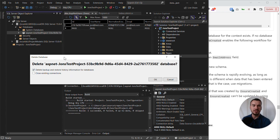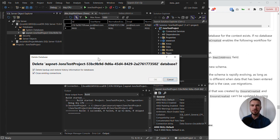It will then ask us just to double-check, are we happy to do that? It's best practice to close existing connections as well. So this is a permanent deletion.